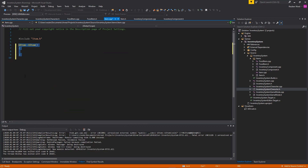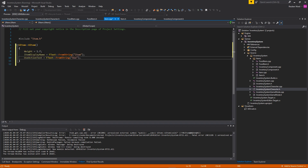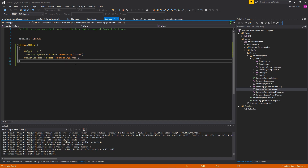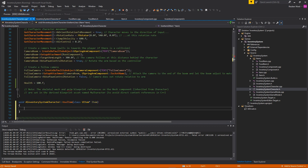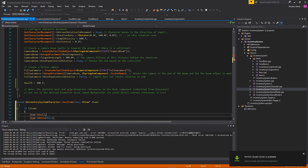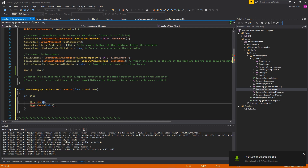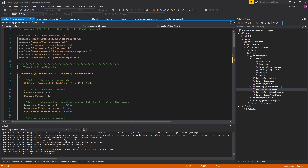In the Item constructor we fill default values: weight defaults to 1kg, a default display name, and a default use action text — all customizable in the editor. Then underneath the health variable in InventoryComponent we add a UseItem function. Its implementation takes an item, calls the C++ Use function, and also calls the Blueprint implementable event version.